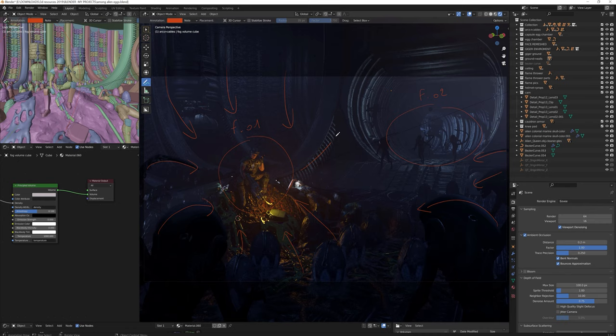I also used them along with the tentacles and the railings to lead the eye to the secondary focus: the alien queen.